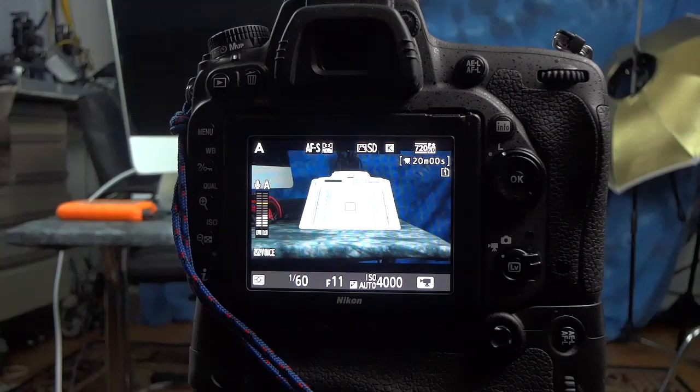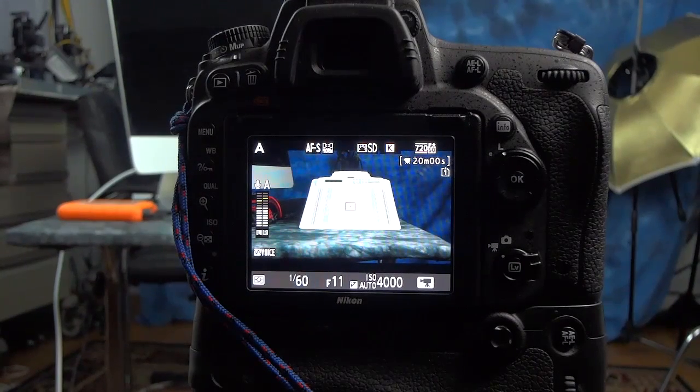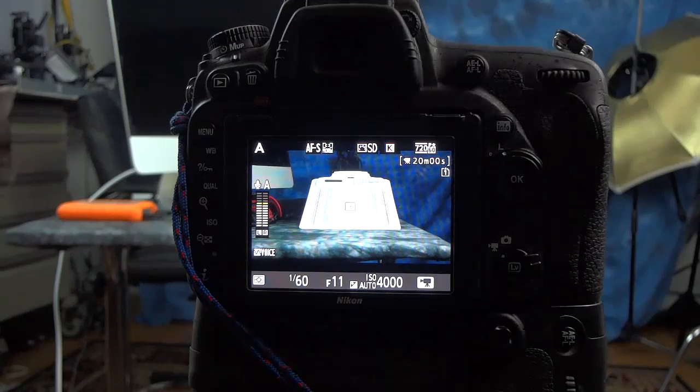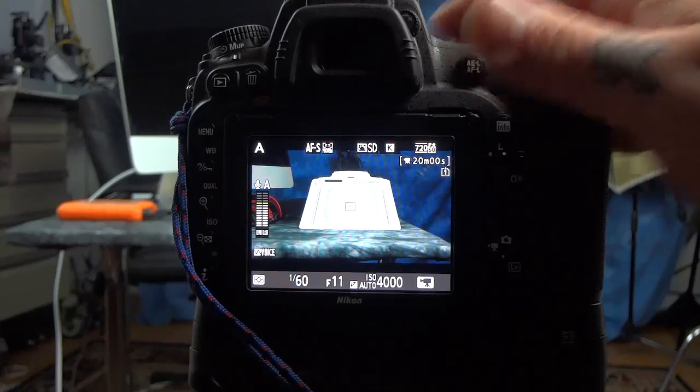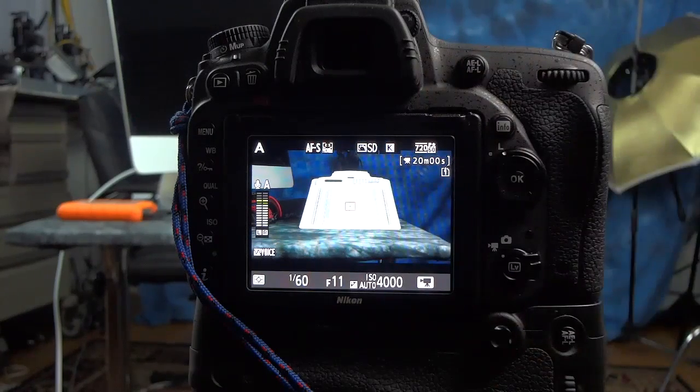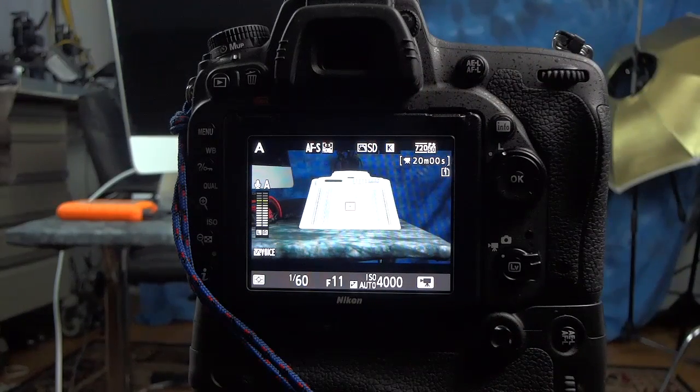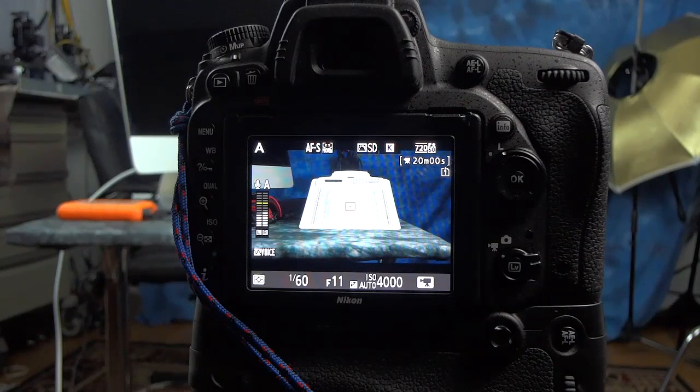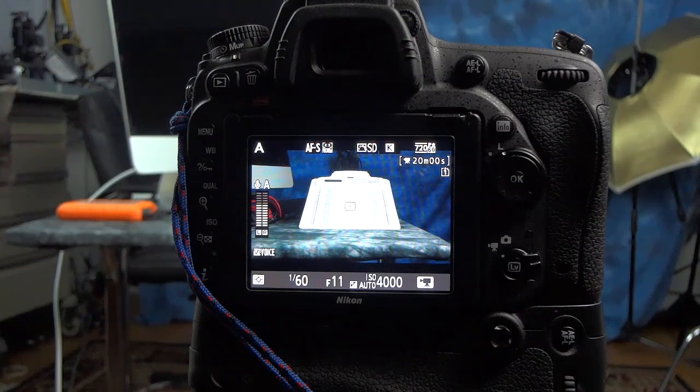Okay, we're going to do autofocus fine-tune calibration on my Nikon DSLR. I would not be doing this in live view. I have it on live view right now just so you can take a peek and see what I'm doing.